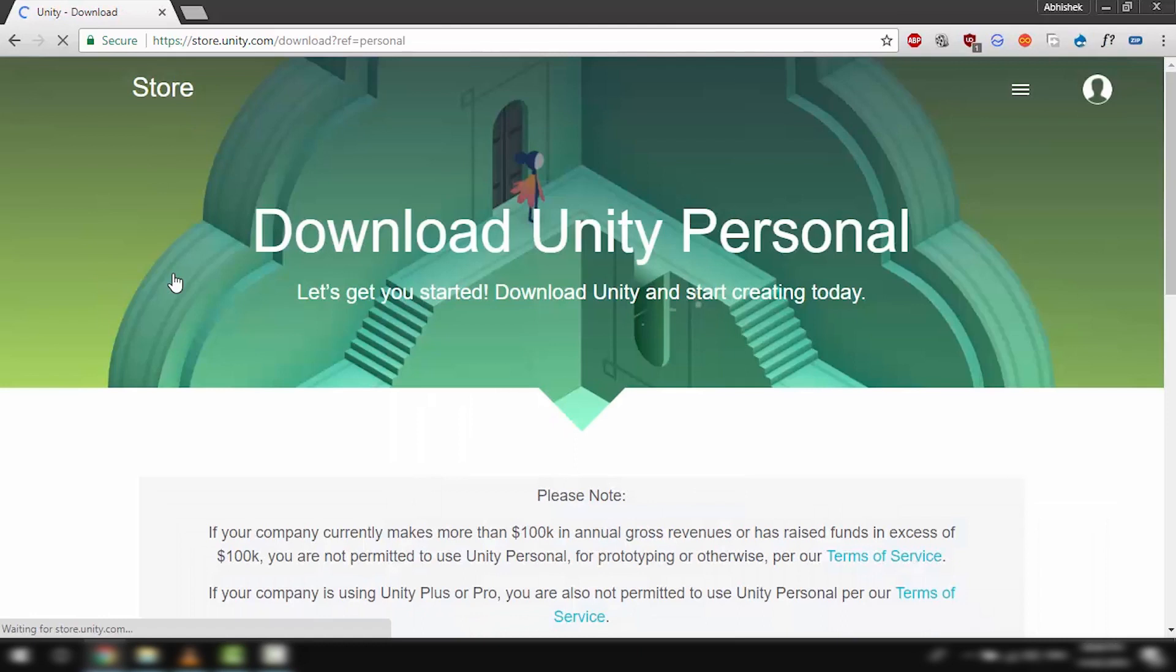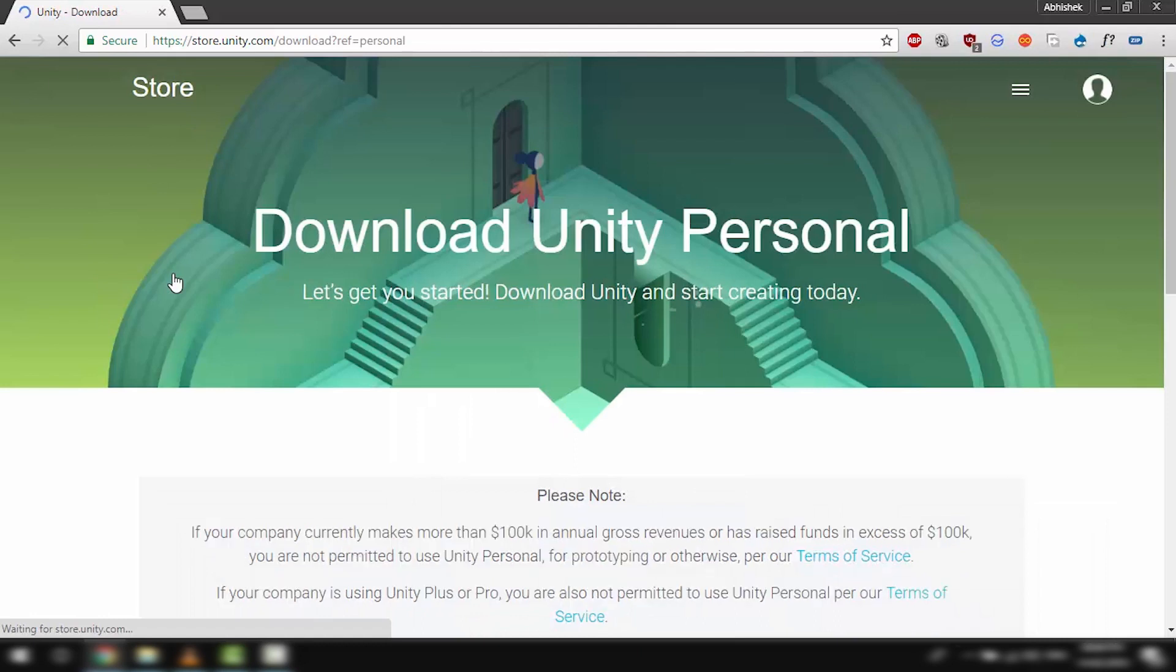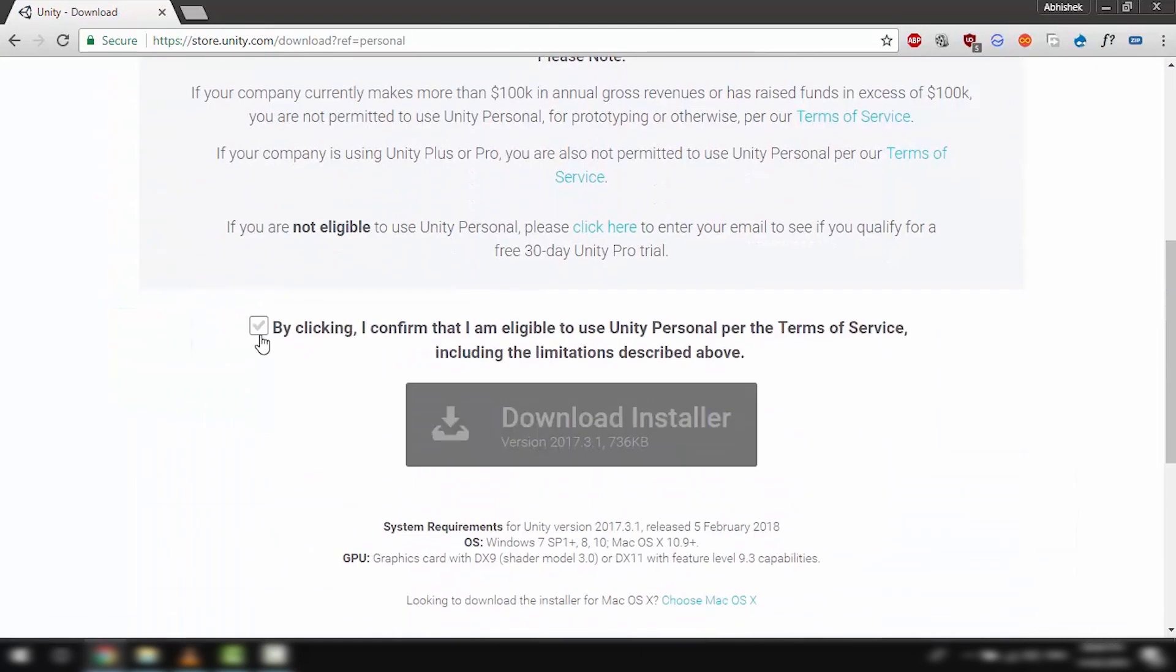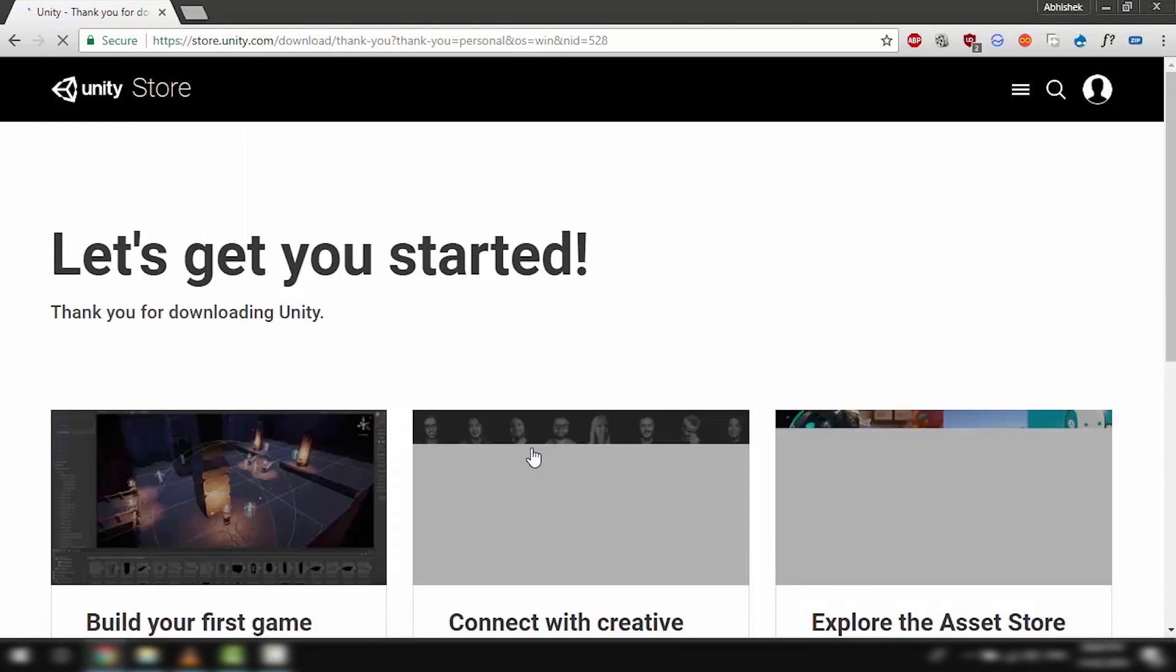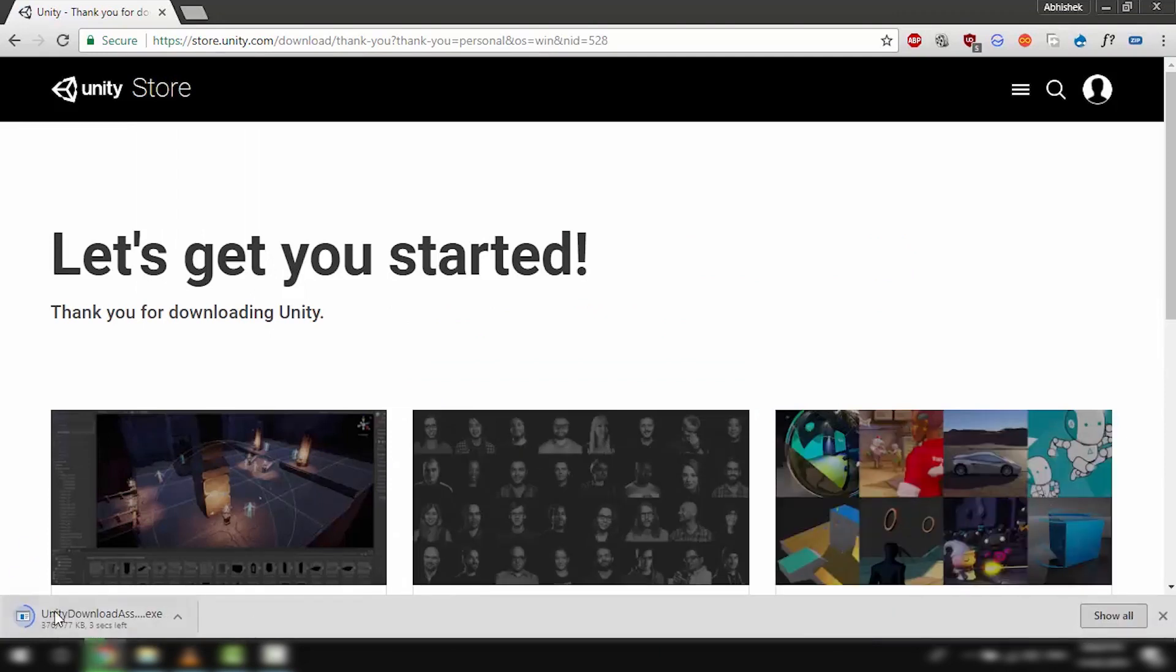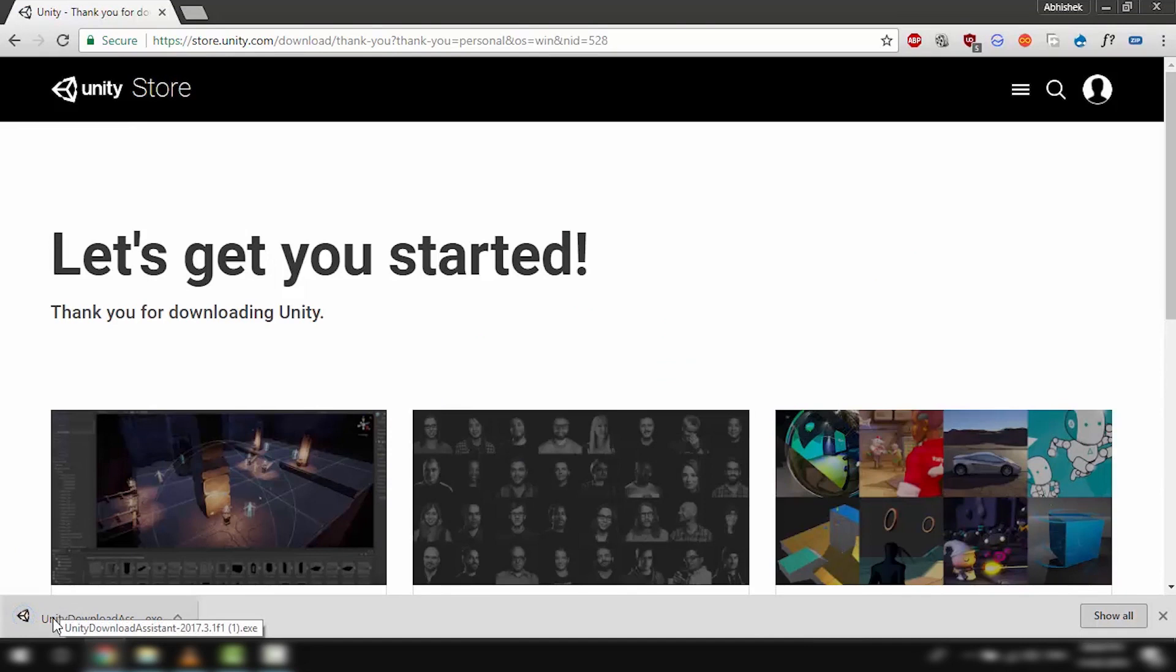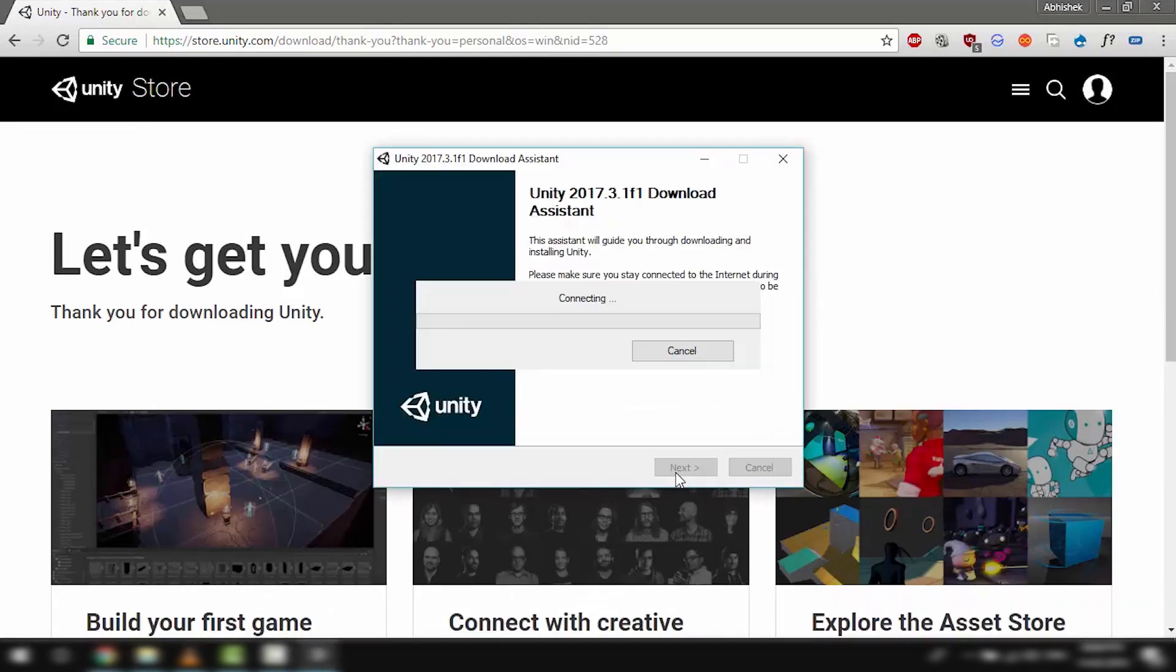So let's go ahead and hit try personal. Let's also download the installer. Click on the file that you just downloaded and then we can just quickly go through the installer.